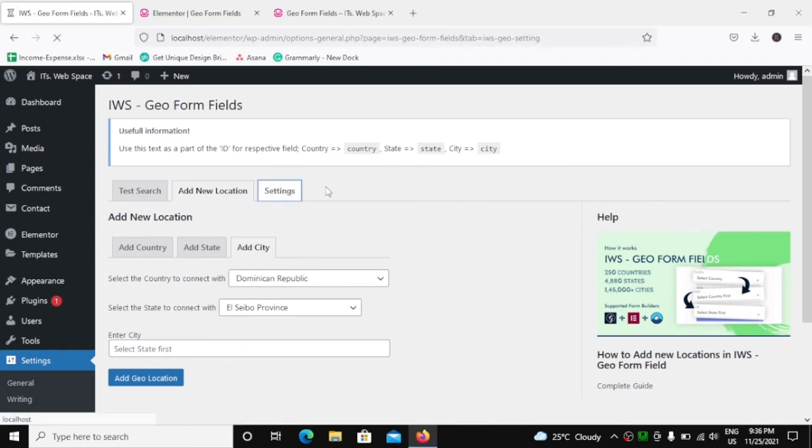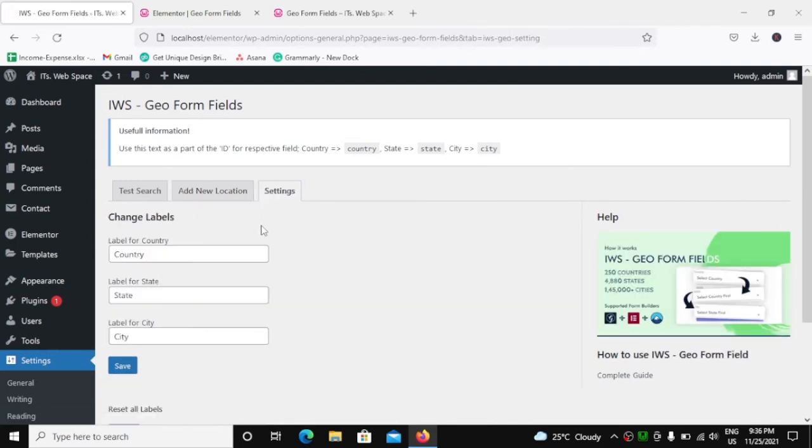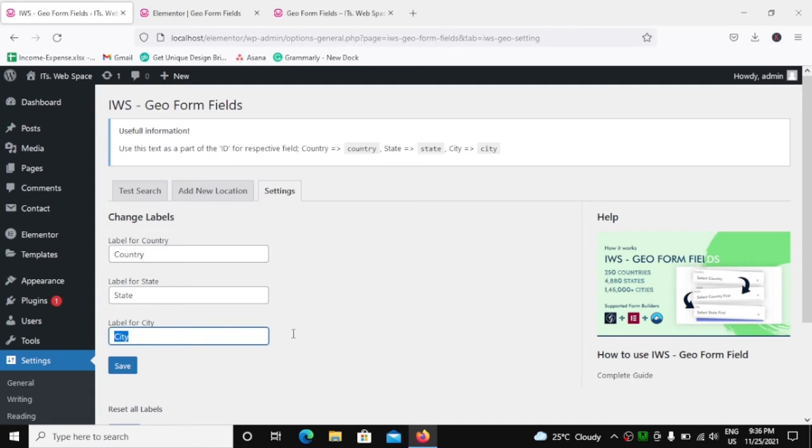Now let's see what the settings provide us. So in the Settings tab, you can actually change the label of the country, state, and city. We will see how this works later on in this video.